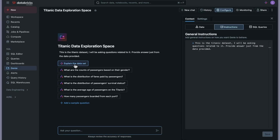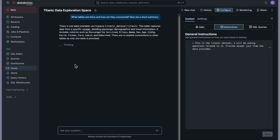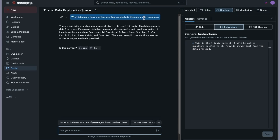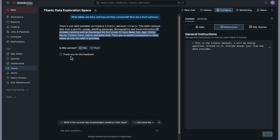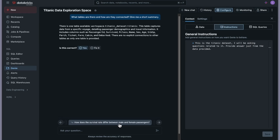I'll ask: 'Explain the dataset for me — what tables are there and how are they connected?' Genie responds that there is one table in the workspace — the Titanic dataset — following the three-level hierarchy of Unity Catalog. The table captures passenger demographic and travel information with columns such as passenger class, sex, age, and so on. There are no explicit connections to other tables since only one table is provided. I give positive feedback, and Genie then suggests follow-up questions like 'what is the survival rate by passenger class?'